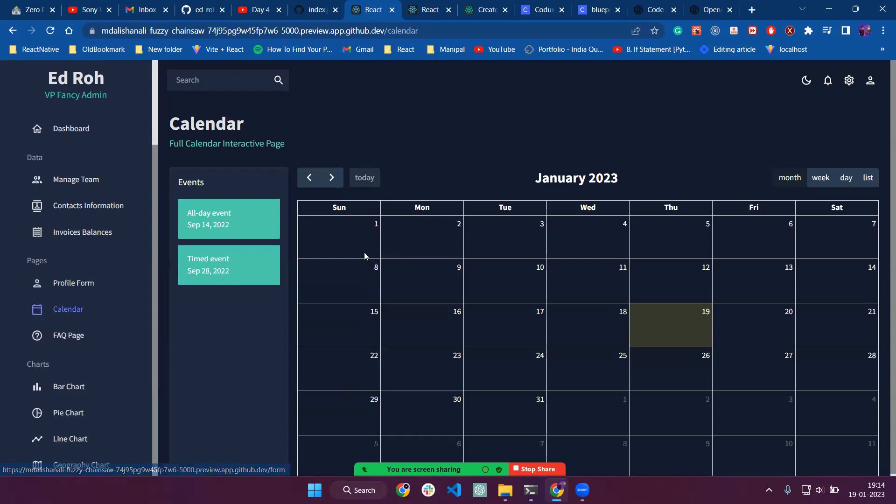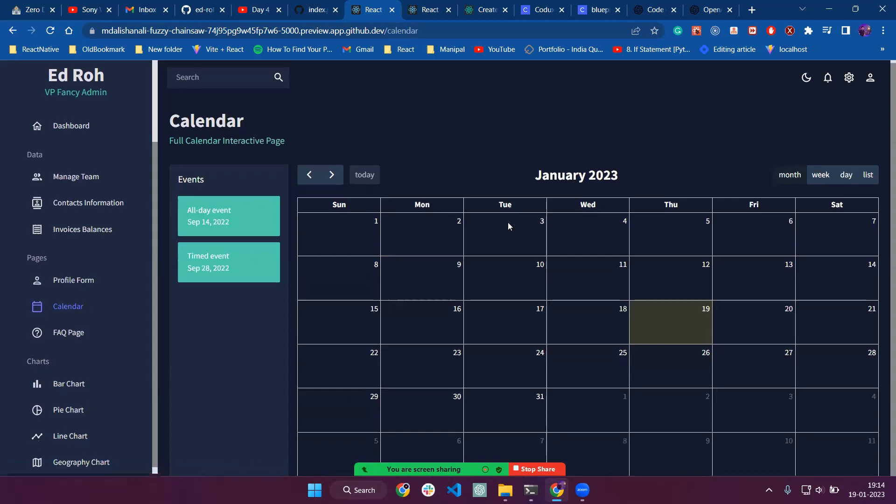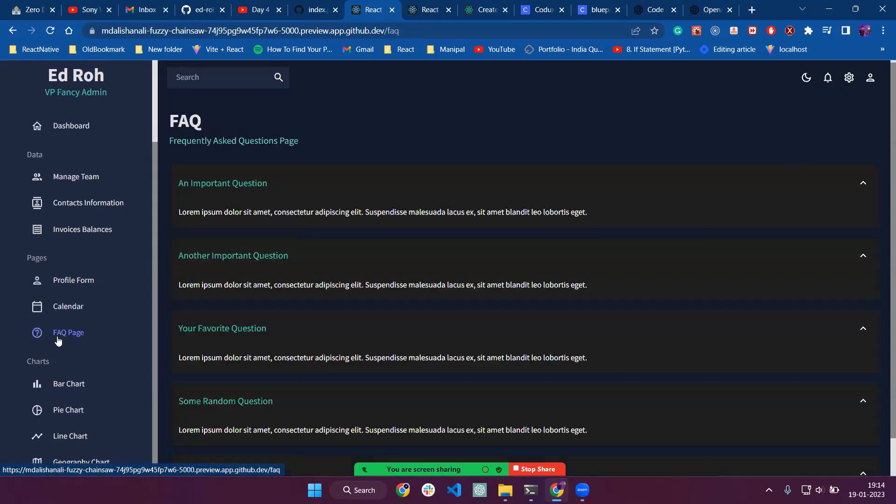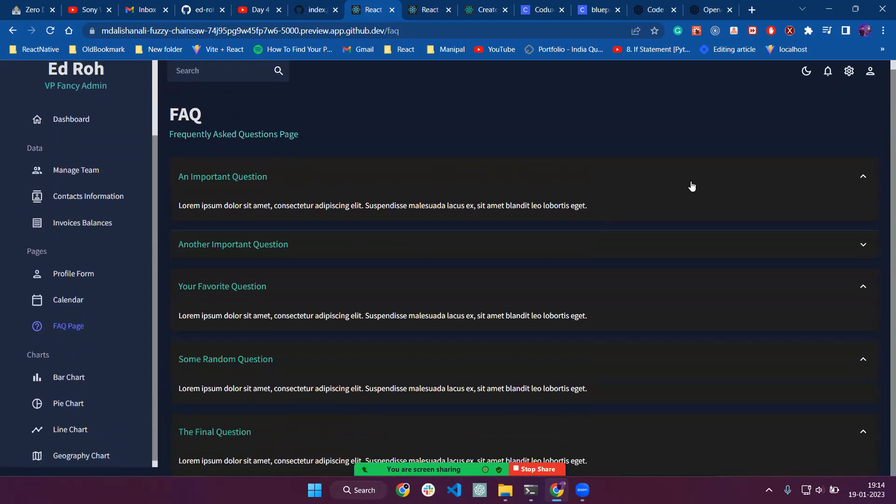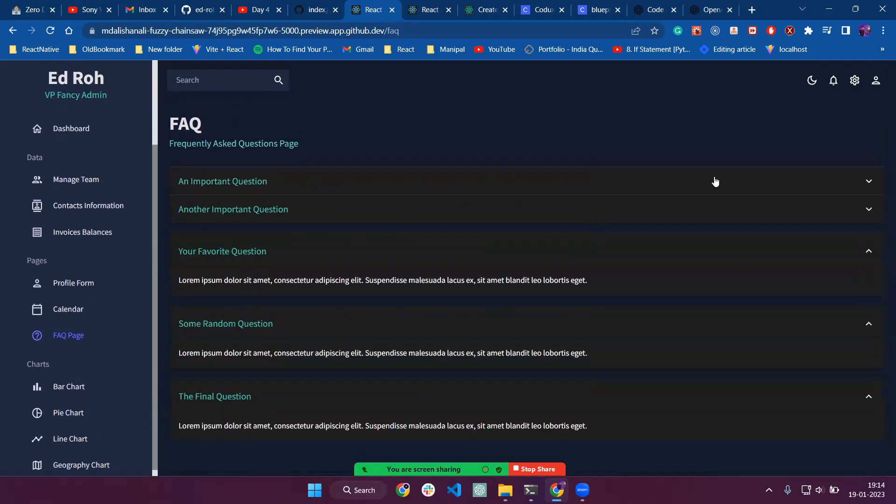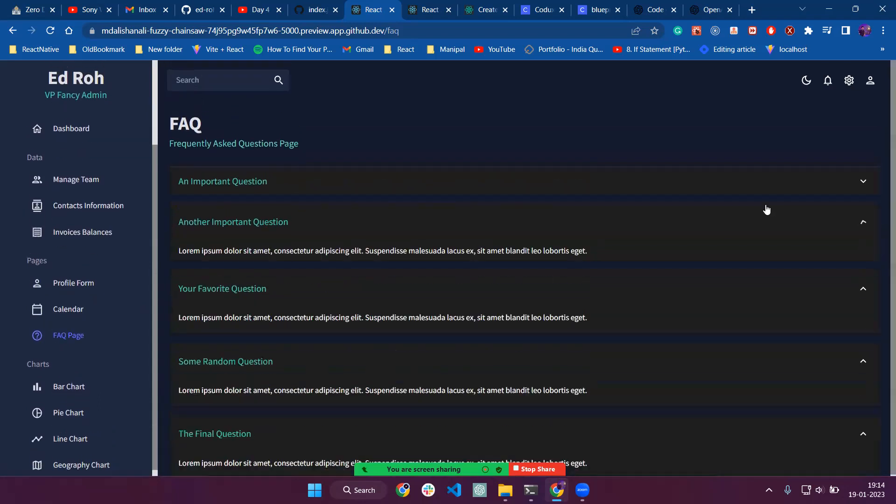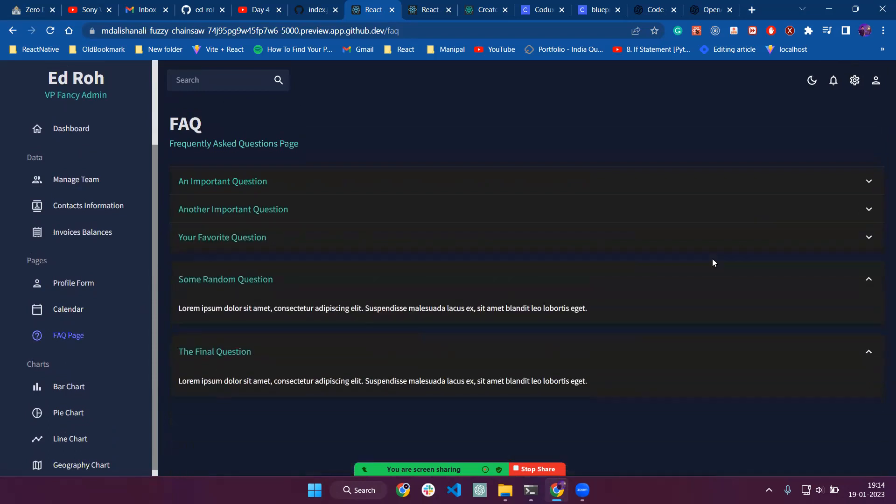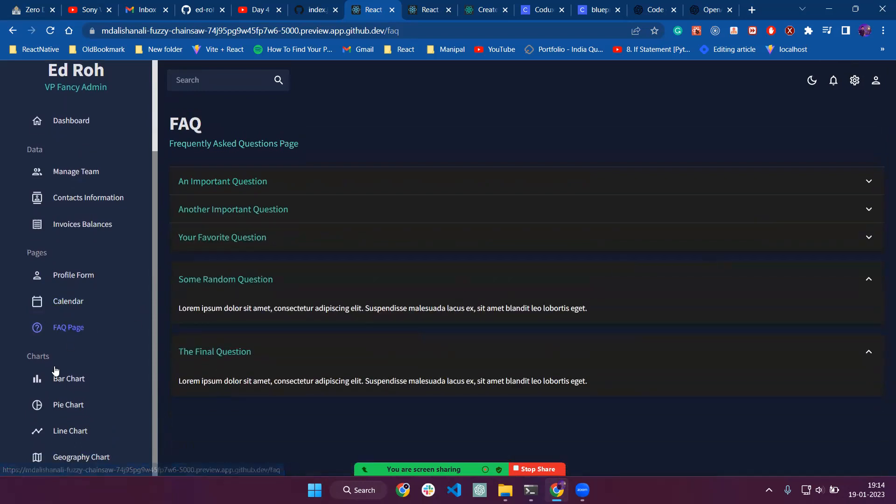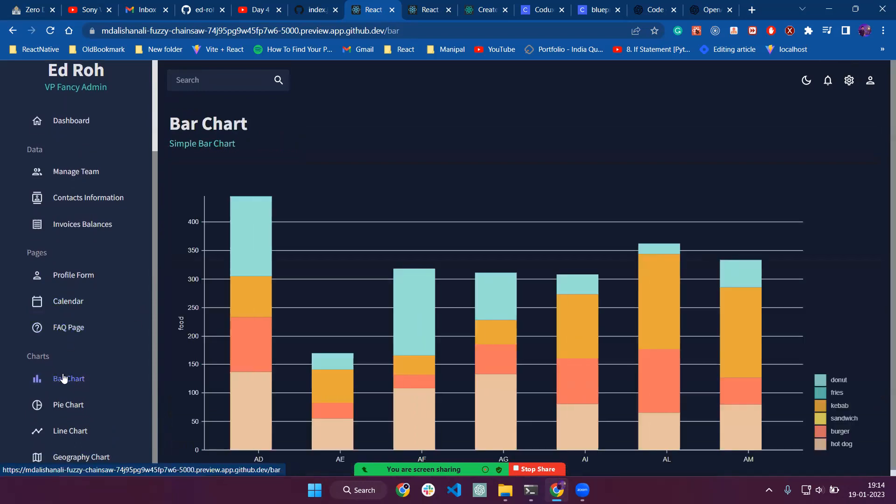We also have a calendar component which we can use. The next thing is the FAQ page. FAQ page has some questions and answers like, you know, with expandable sections.